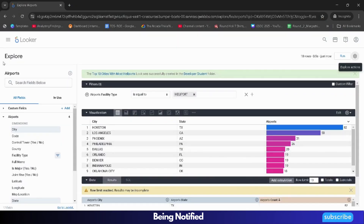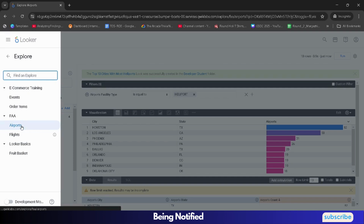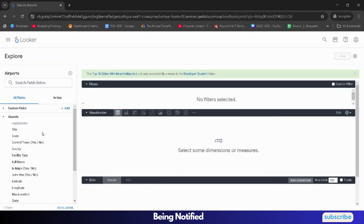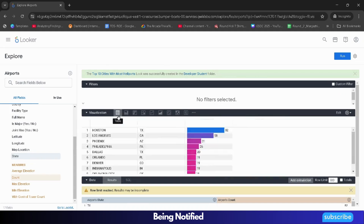From the navigation, click on Airports again. We will again select the Airports. It will refresh the whole view. This time we will be working on State and Count. So from the left panel, select State and Count. Then from the Visualization tab, select Table.